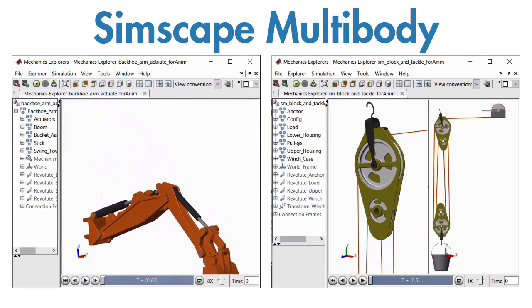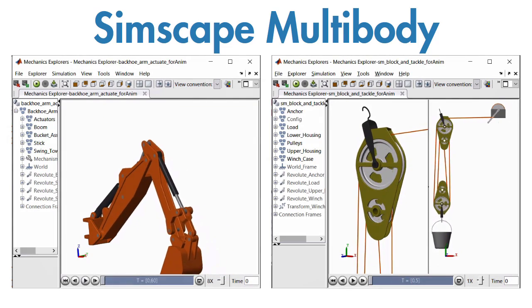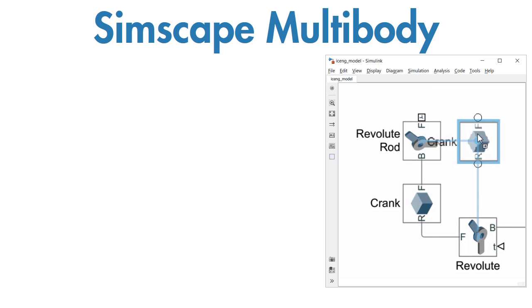You model multibody systems by assembling blocks representing bodies, joints, and force elements into a schematic.